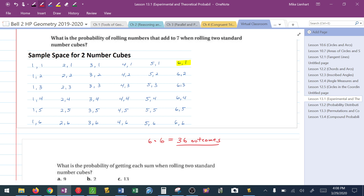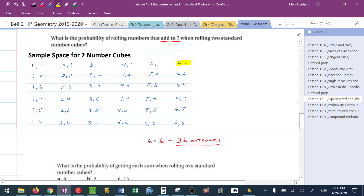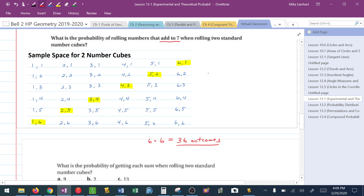The question asks: what's the probability of rolling numbers that add to 7 when rolling 2 number cubes? The combinations are: 6 and 1, 5 and 2, 4 and 3, 3 and 4, 2 and 5, and 1 and 6. Those are the only times you get a sum of 7. So out of 36 different outcomes, the probability of a sum of 7 is 6 over 36, which reduces to 1 sixth — or you could change it to decimal form.